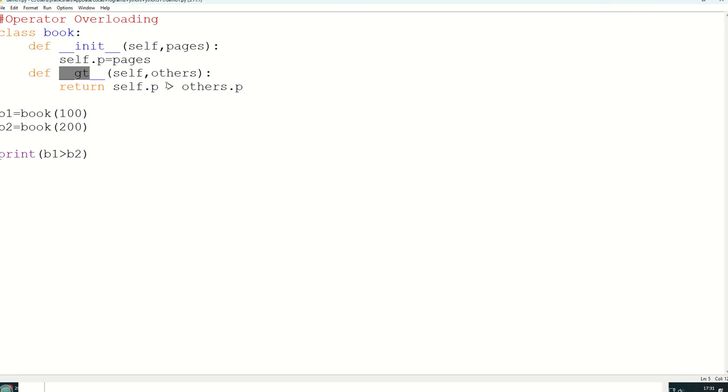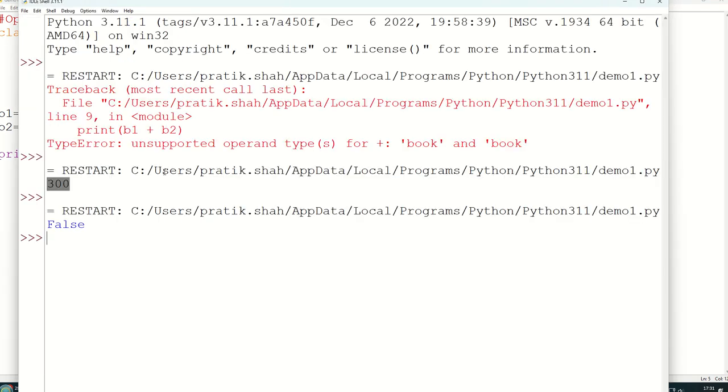And it will check self.p greater than others.p. If condition is true, you will get answer is true, otherwise you will get answer is false. Control S. So 100 greater than 200, false.